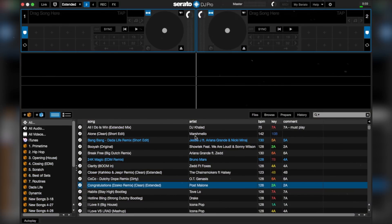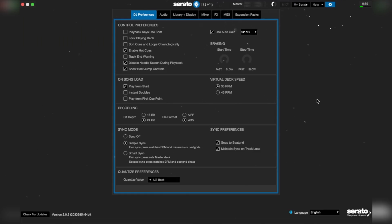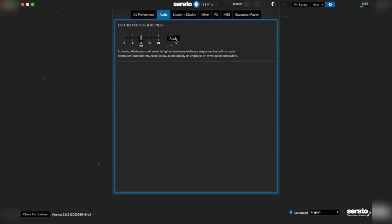To see the settings menu on Serato, click on the upper right tool icon. Then click audio. Then locate the USB buffer size and now bring the slider to 5ms and click apply.